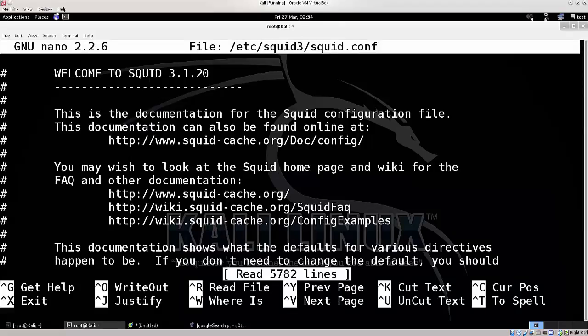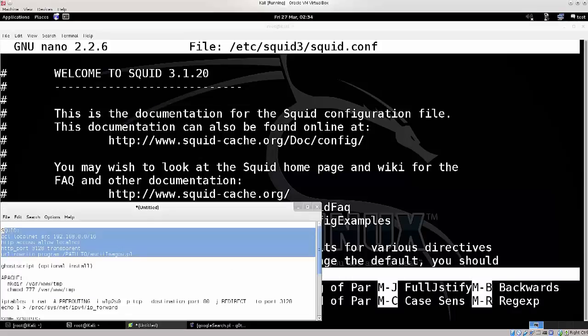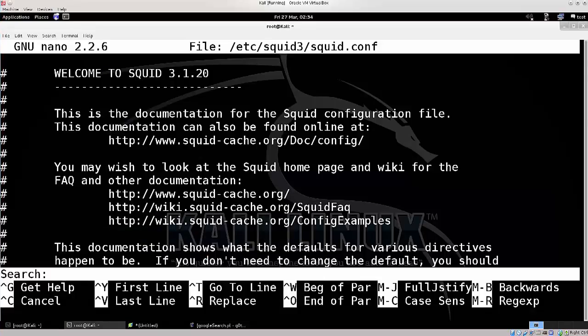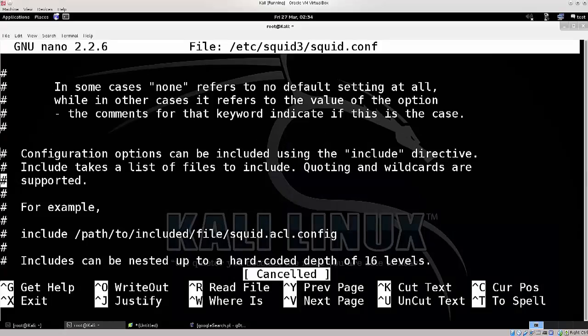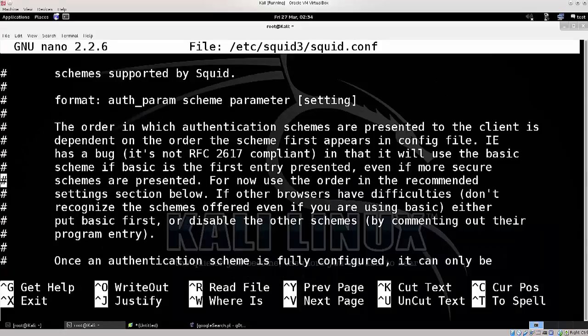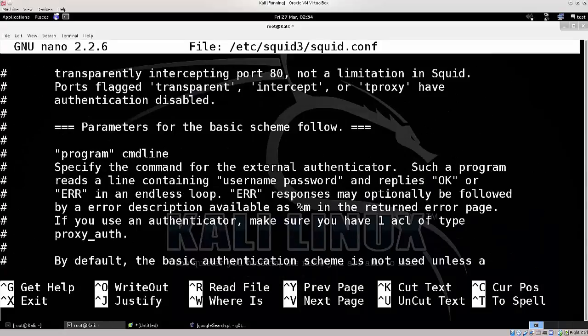There are 5,782 lines, so I'm just gonna go ahead and search for what I need in order to save us a bit of time. Actually I don't need to search for the first one, because it should be straight off the bat here. Apparently not.